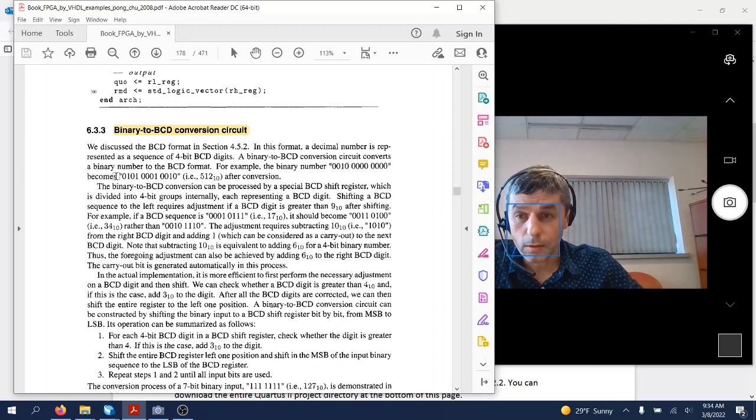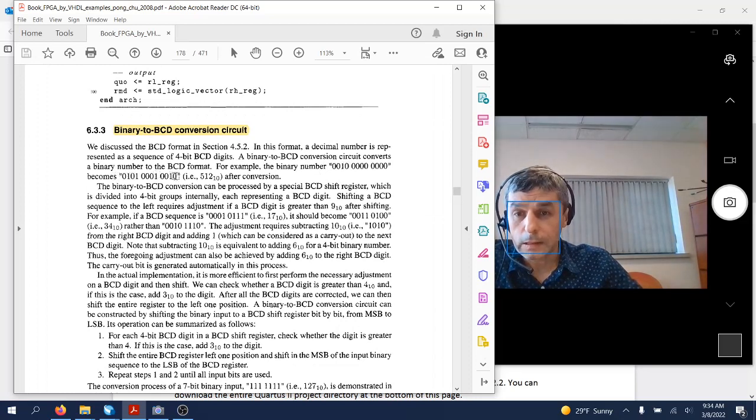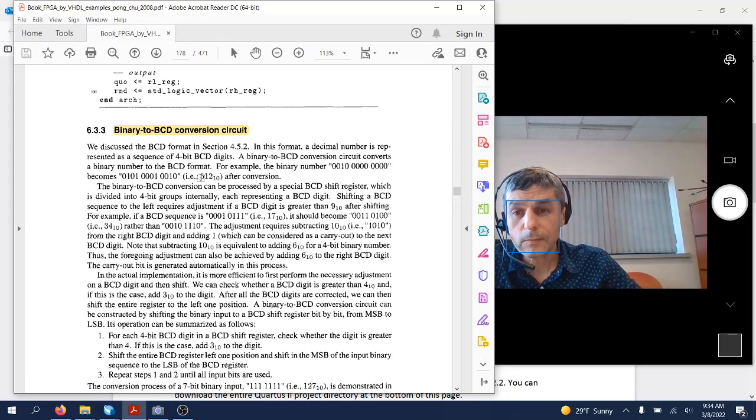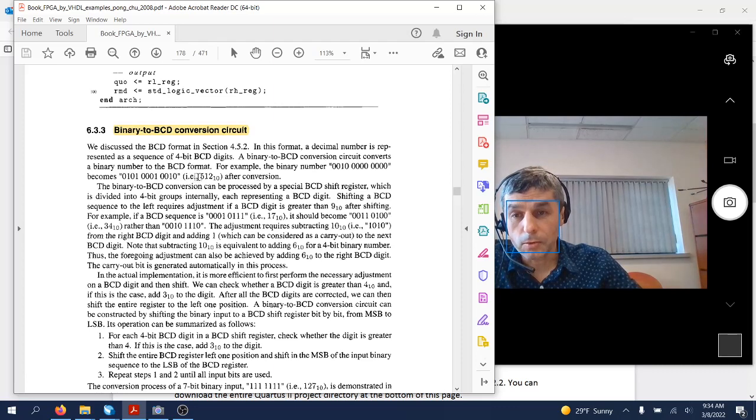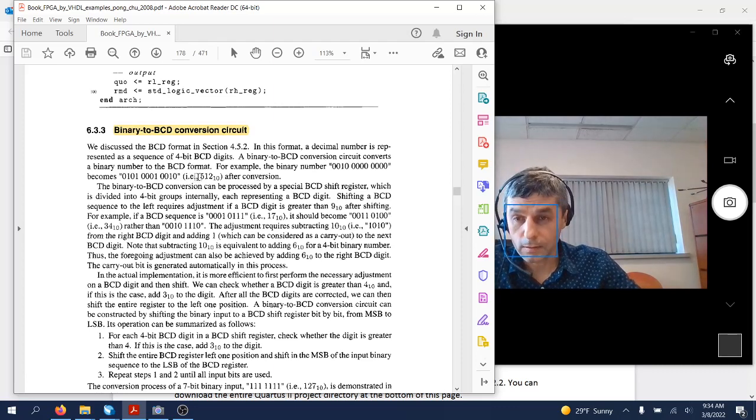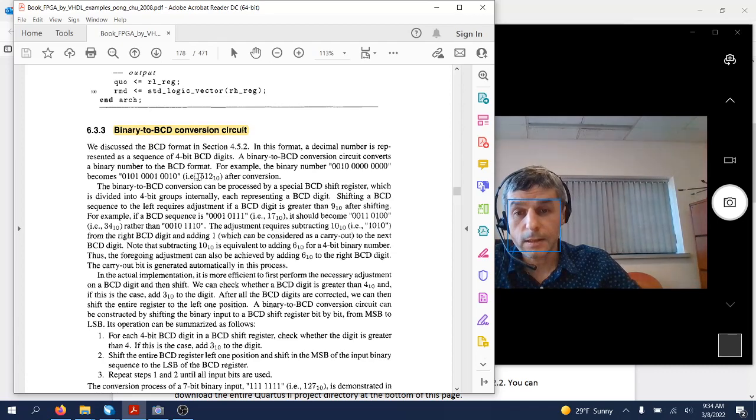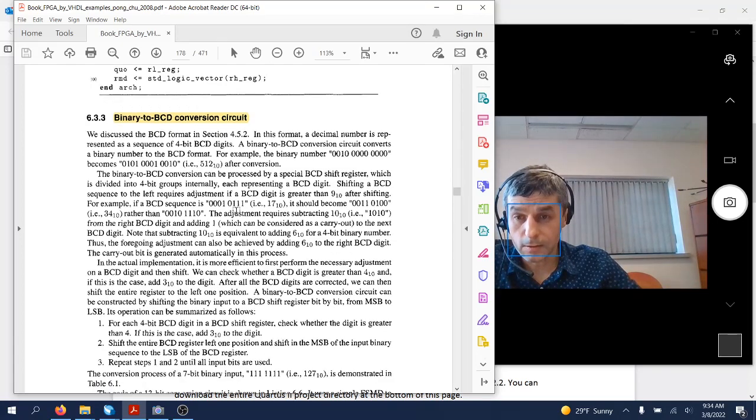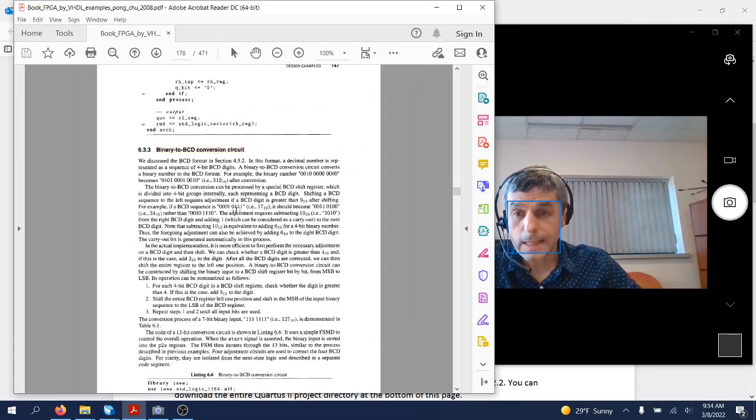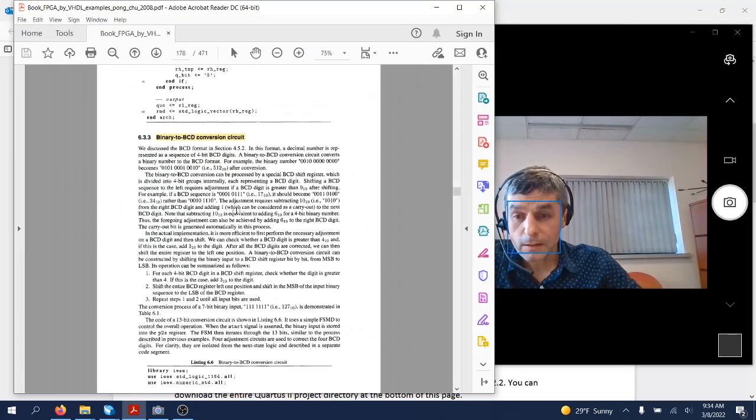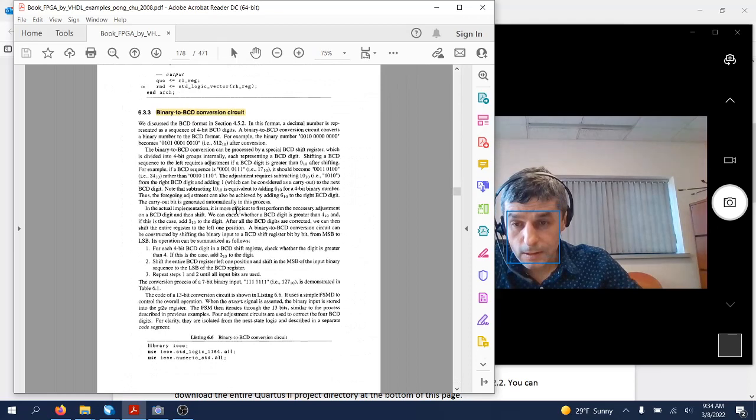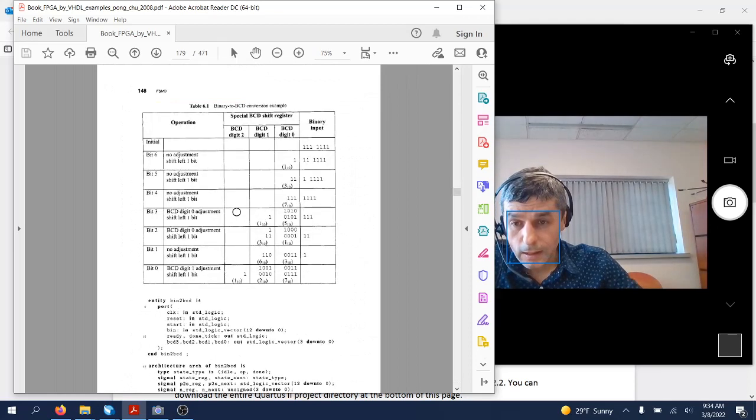The circuit is not that difficult. You can check it out here. The design entry binary to BCD has essentially a binary number in this case presented on 13 input bits.